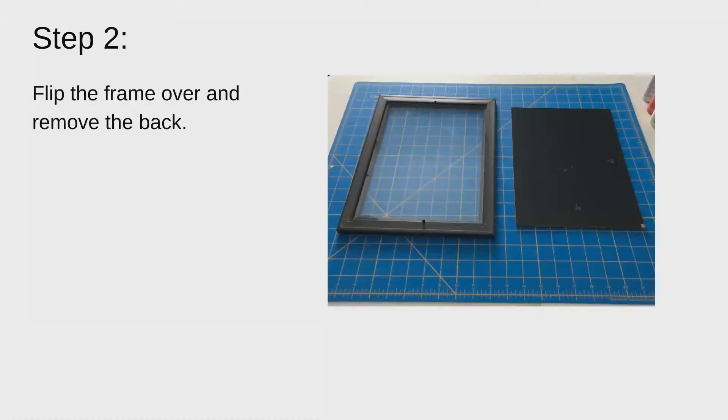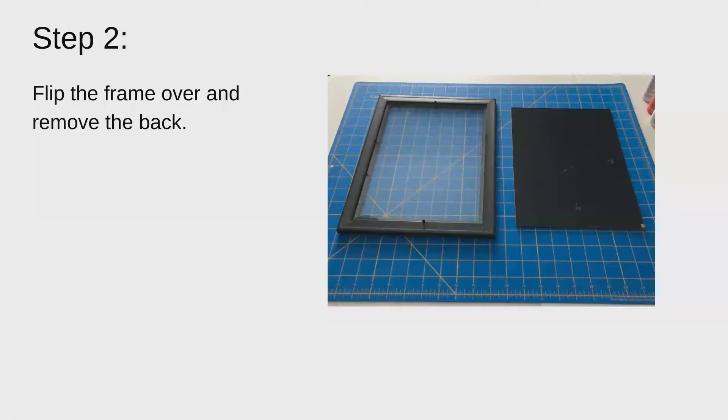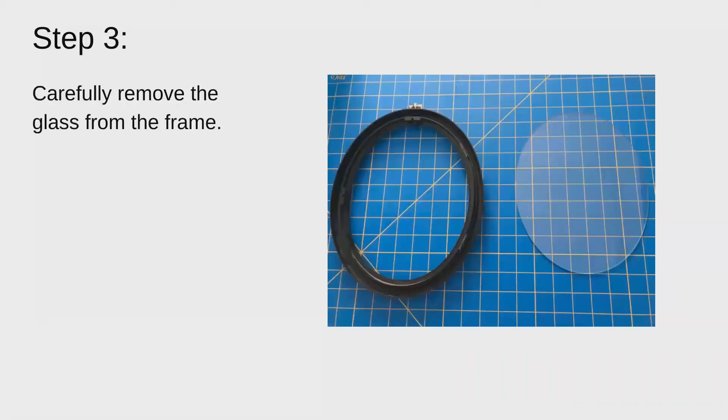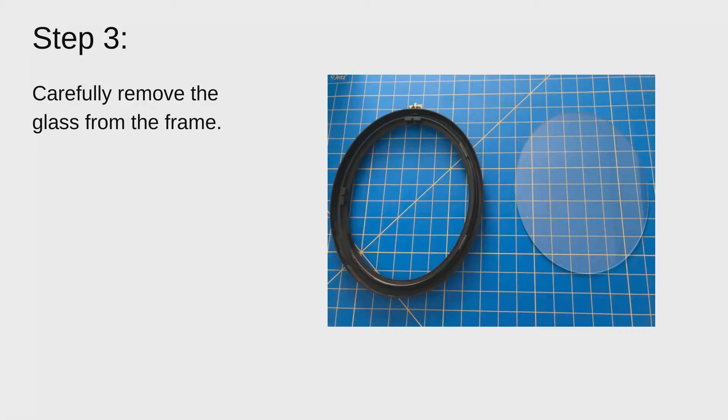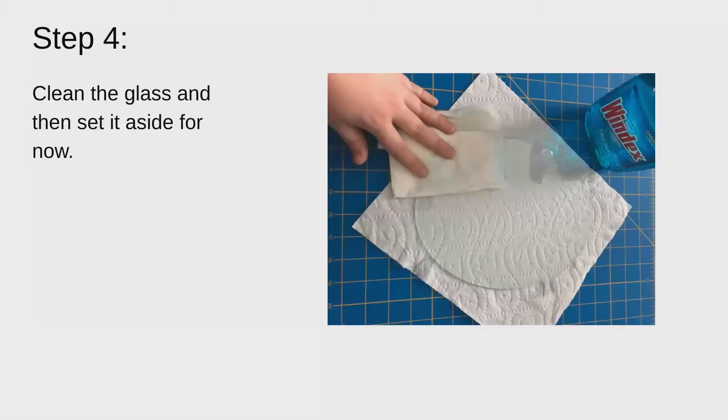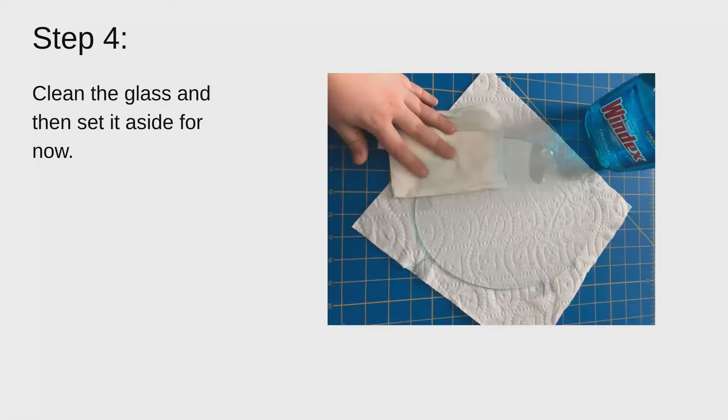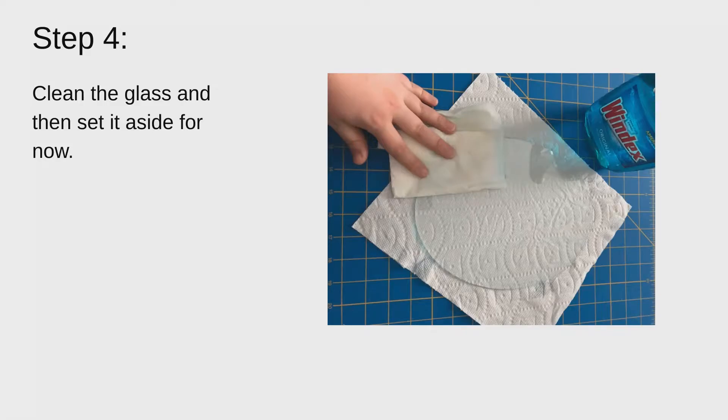First thing you want to do is flip the frame over and remove the back cover. After removing the back cover you want to carefully remove the glass from the frame and set it aside. You'll want to grab some Windex and some paper towels to clean it off. Clean off both the front and the back. Don't want any smears or fingerprints or anything on it.